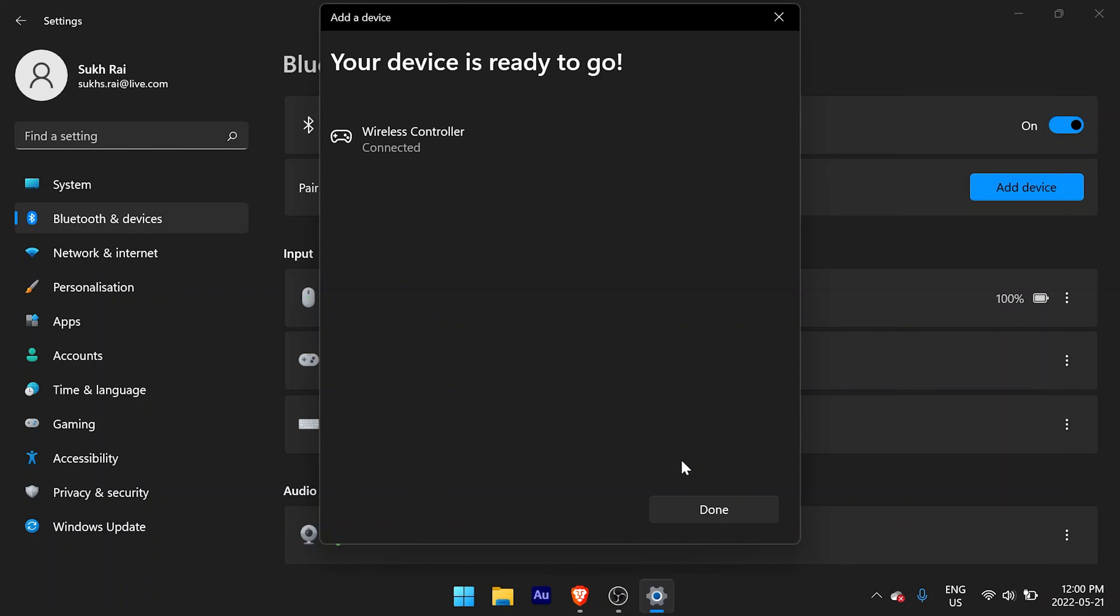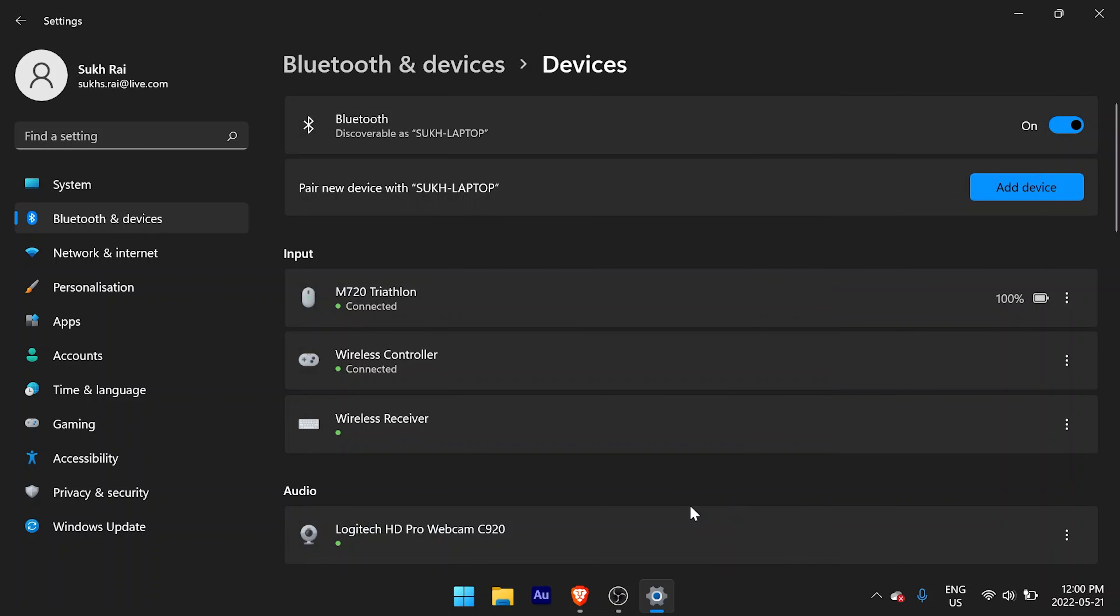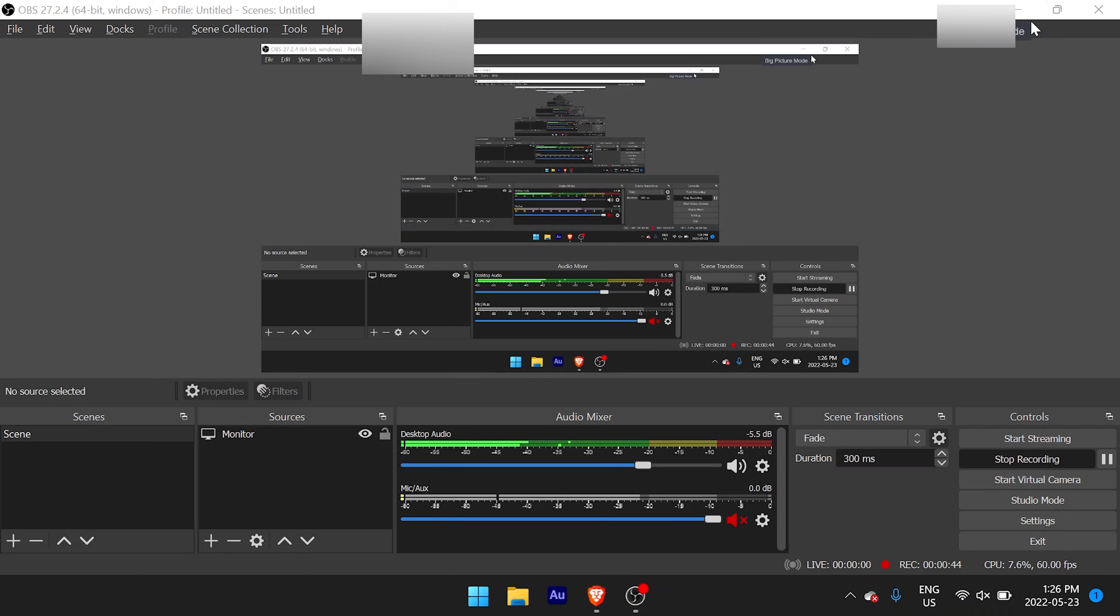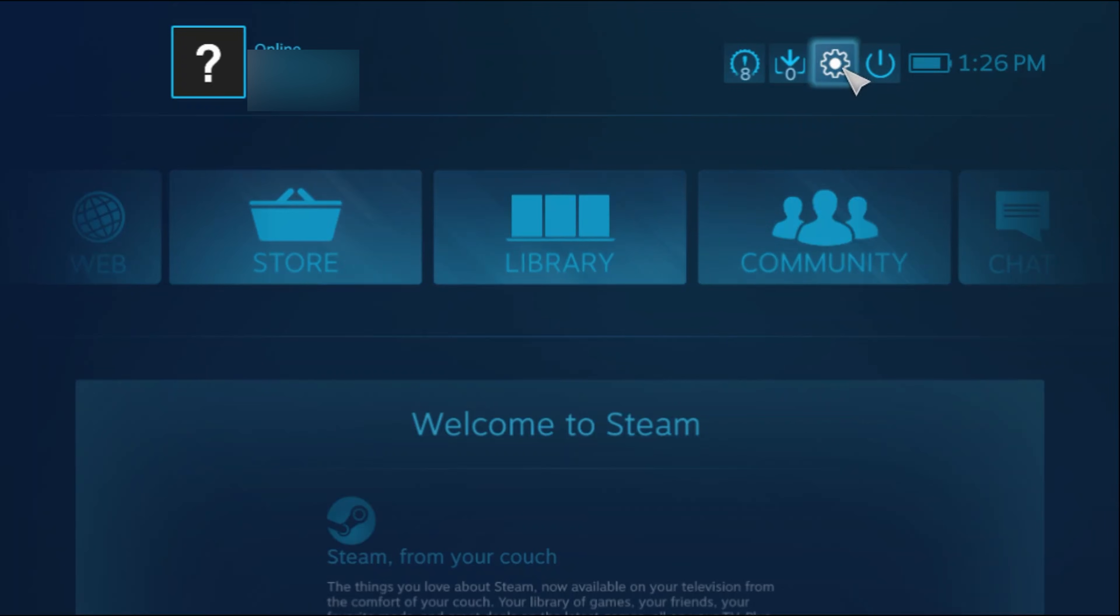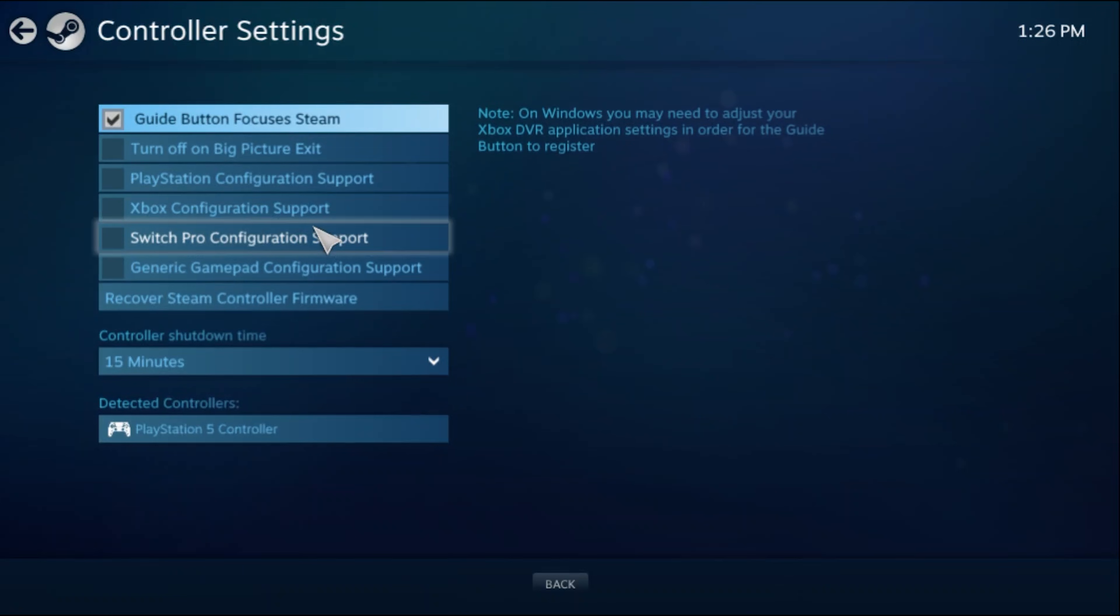Now continuing with this portion of the video, we're going to connect up and start using Steam. Open up your Steam application and launch big picture mode from the icon at the top right of the window. While in big picture mode, select the gear settings icon on the top right, then select controller settings under the controller section.